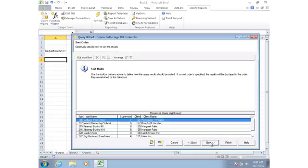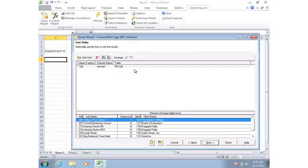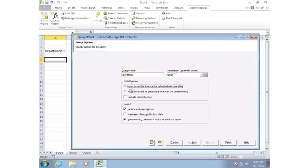In the next step, I can identify a sort order. So I'm going to tell this query to sort by job number. I can have multiple sort orders in here as well. On the last step, I have some options that control how the query is going to refresh in the future. The default option is to insert it so that I can refresh it. The second option would simply import the data and that becomes just static information. I'm going to go ahead and click on Finish.